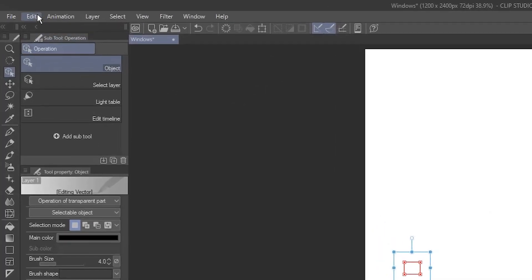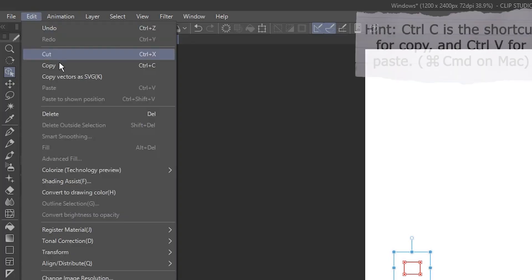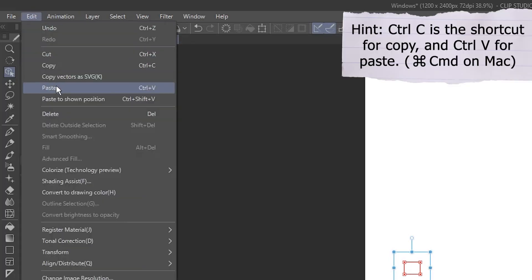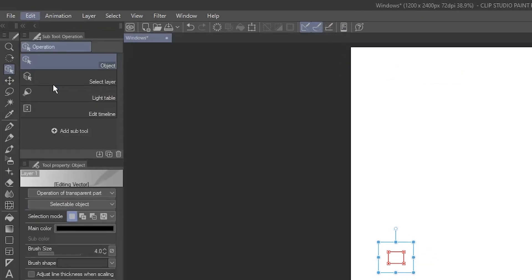Go to the Edit menu and select Copy. Then go to the Edit menu and select Paste. This will duplicate the window on this same vector layer over top of the original one.